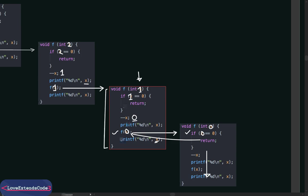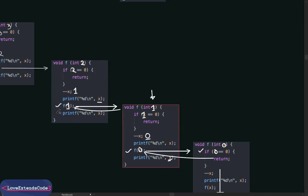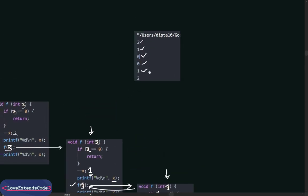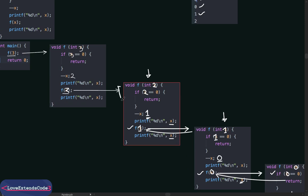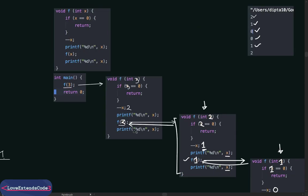This function returns to the place where it was called from. It was called from this line, so it returns there. That line is executed, and we print the value of x — in this state x is 1, so we see 1 on the console. It then returns as well, since execution of that block is complete. We print x again — in this state x was 2 — so we print 2 on the console. Execution of that block is completed and it returns to where it was called from.